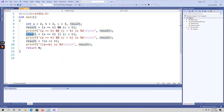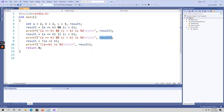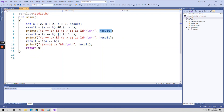For logical OR, checking a equals b (true) OR c greater than b (true) — both are true, so result stores 1. For logical NOT, a equals b means 2==2 is true, and NOT of true is false, so result stores 0. The final output is 1, 1, 0 for logical AND, logical OR, and logical NOT respectively.